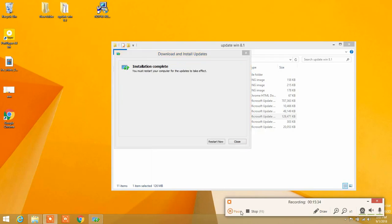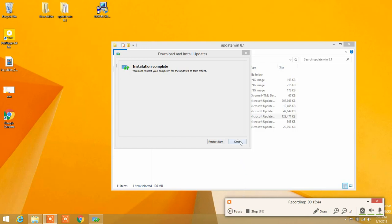The last update has finished installing. Close it and restart your computer. Your Windows 8.1 is going to update to the latest version — that's how you install the latest updates for Windows 8.1. My name is Knight Gideon; don't forget to subscribe to my YouTube channel.